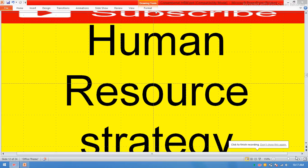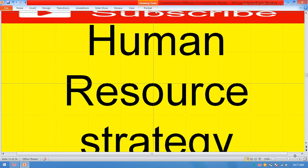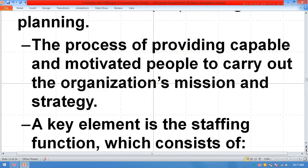Bismillahirrahmanirrahim. In this session you can learn human resource strategy. What is a human resource strategy?